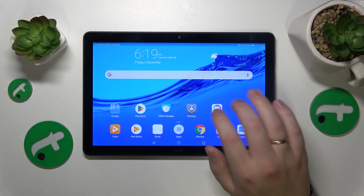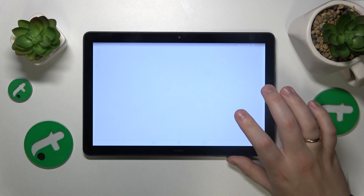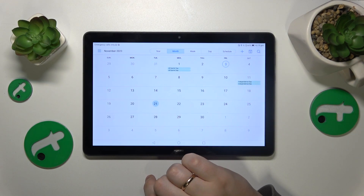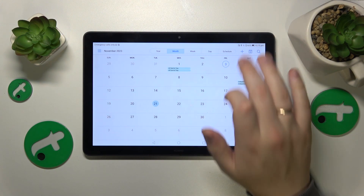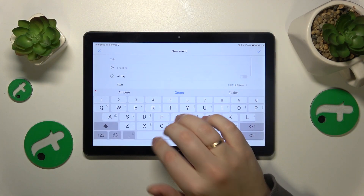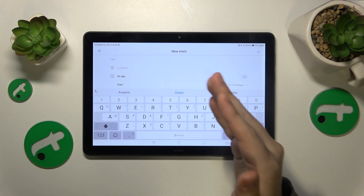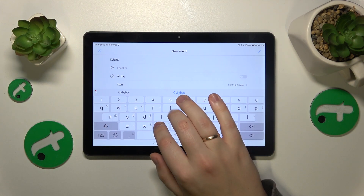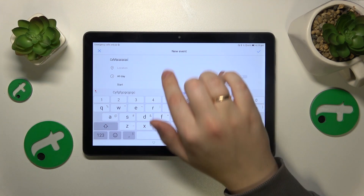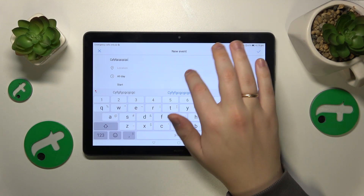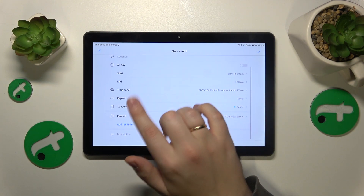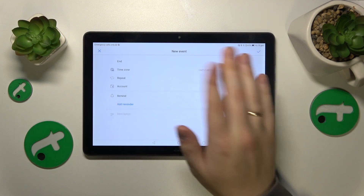To start, you will need to launch the calendar app, then select the date you would like to set your event on. Tap the plus button and on the new event setup page, add all the event details you want or need, such as title, location, timeframes, time zone, repetitiveness, and so on.